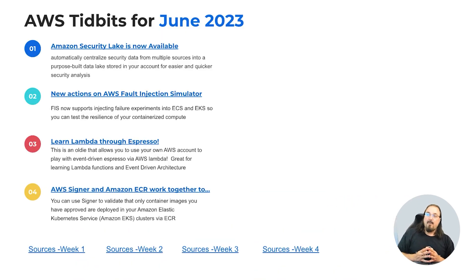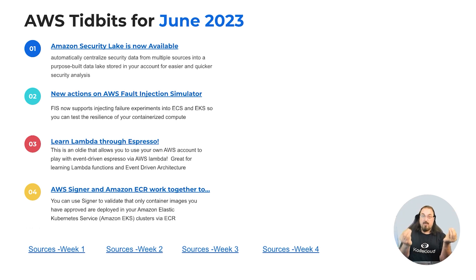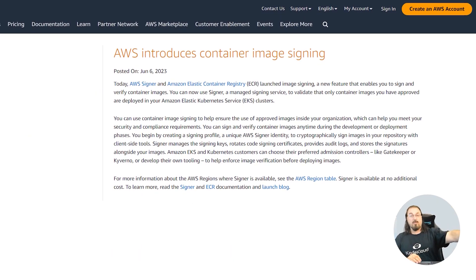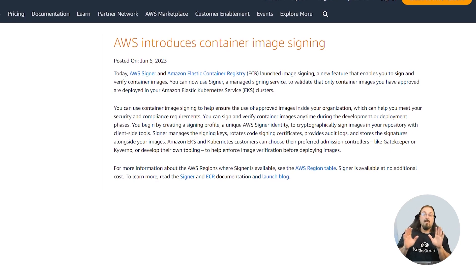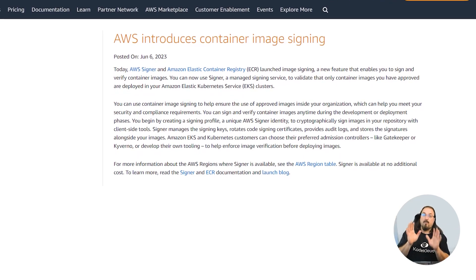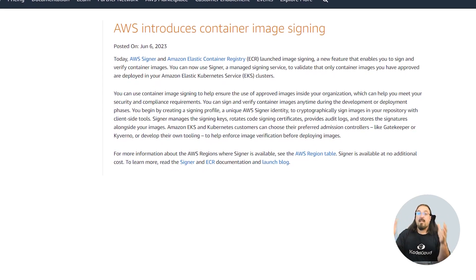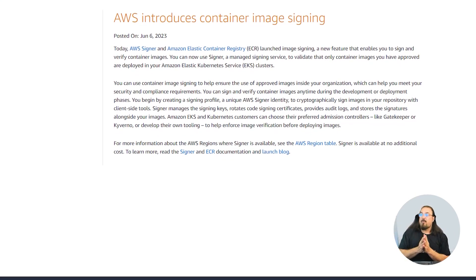AWS Signer and the Amazon Elastic Container Registry — ECR — now work together to validate that only the container images you have approved are deployed into your registry, meaning you have to sign them for them to appear. This is a great security feature because it prevents malicious injection of container images into your container registry, so your company can approve them.